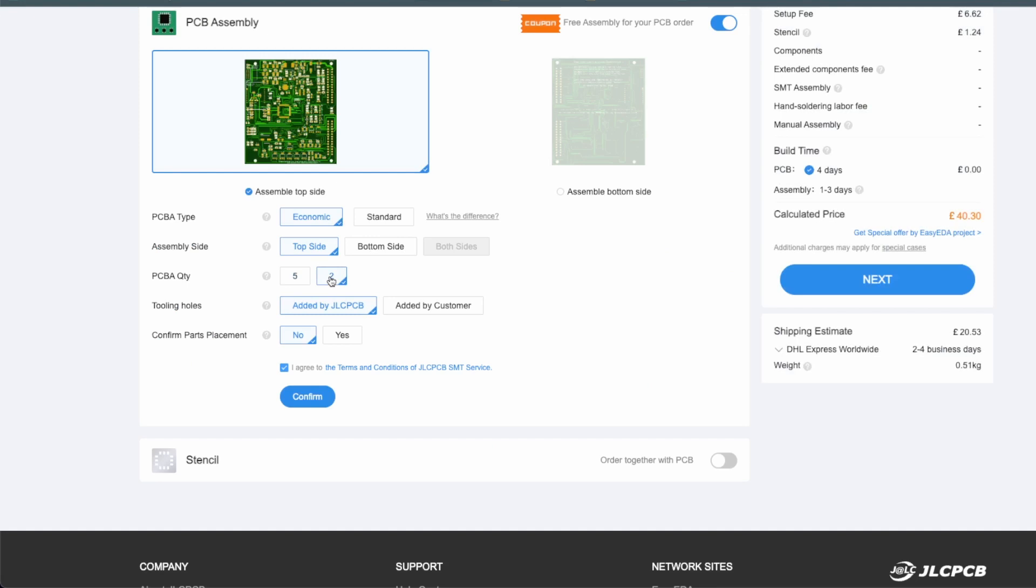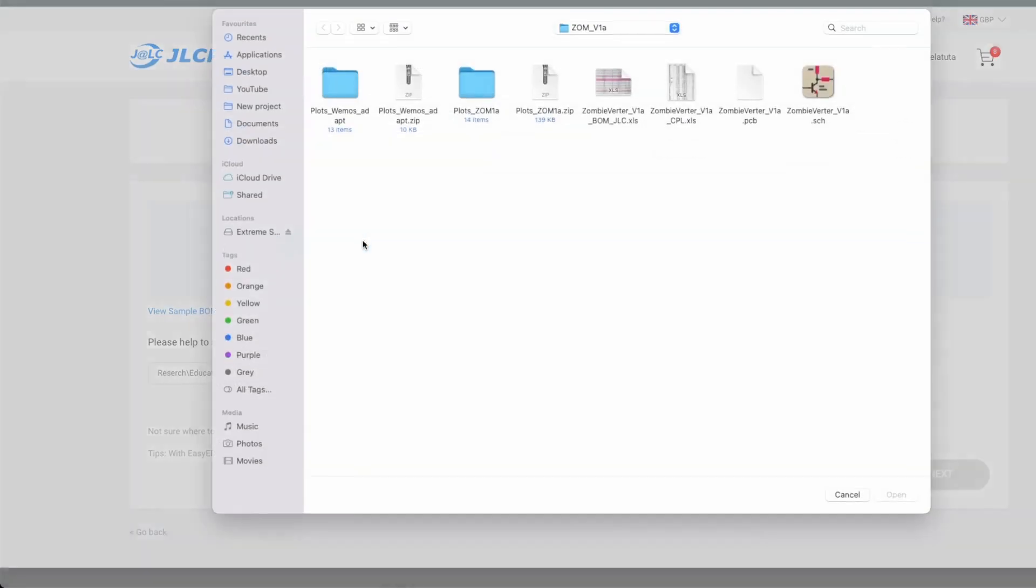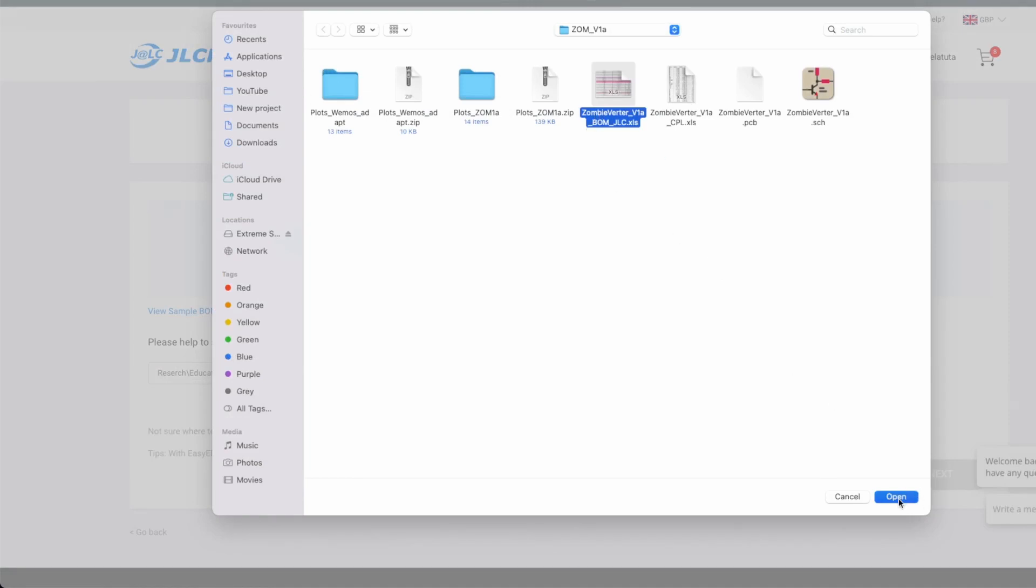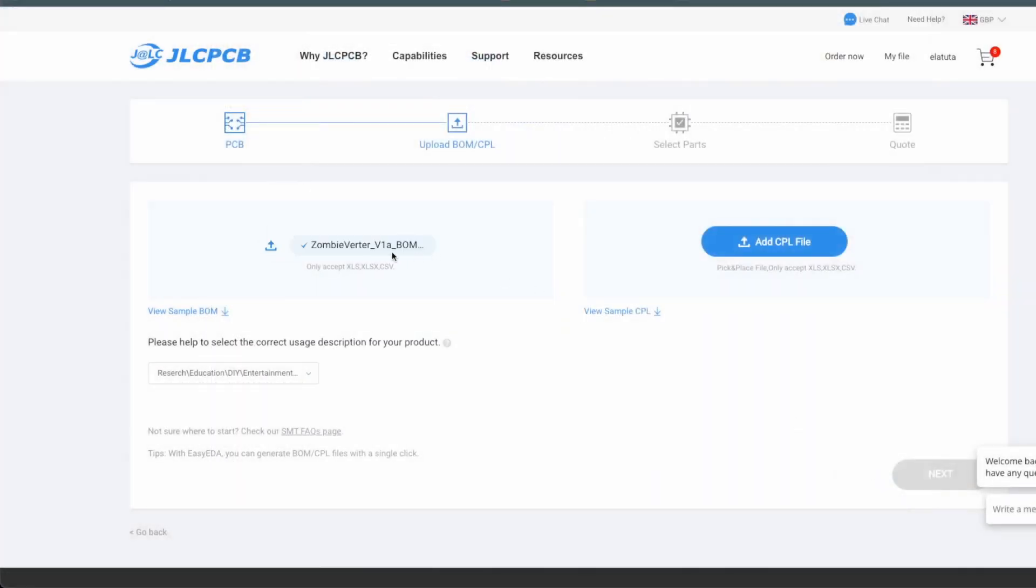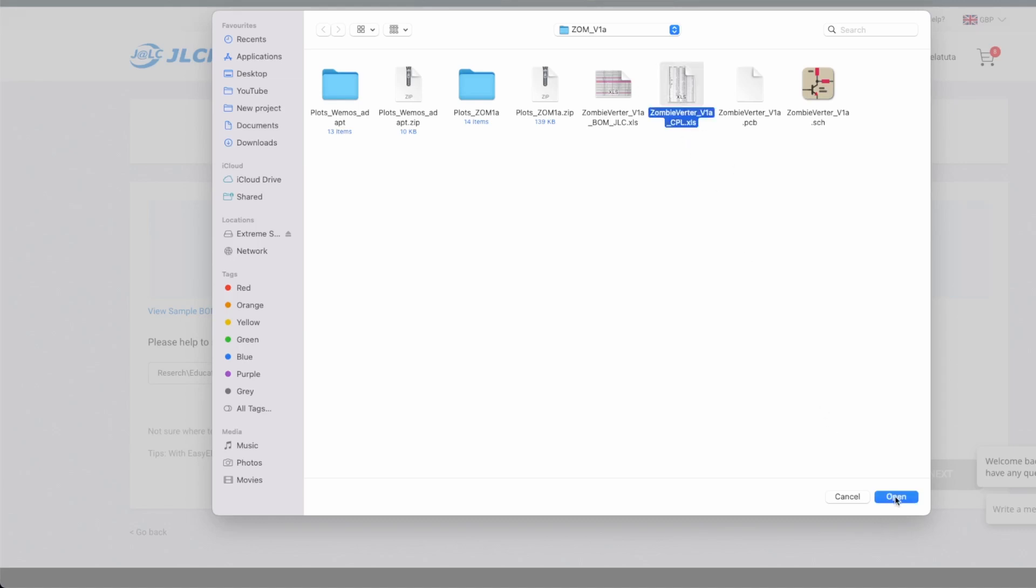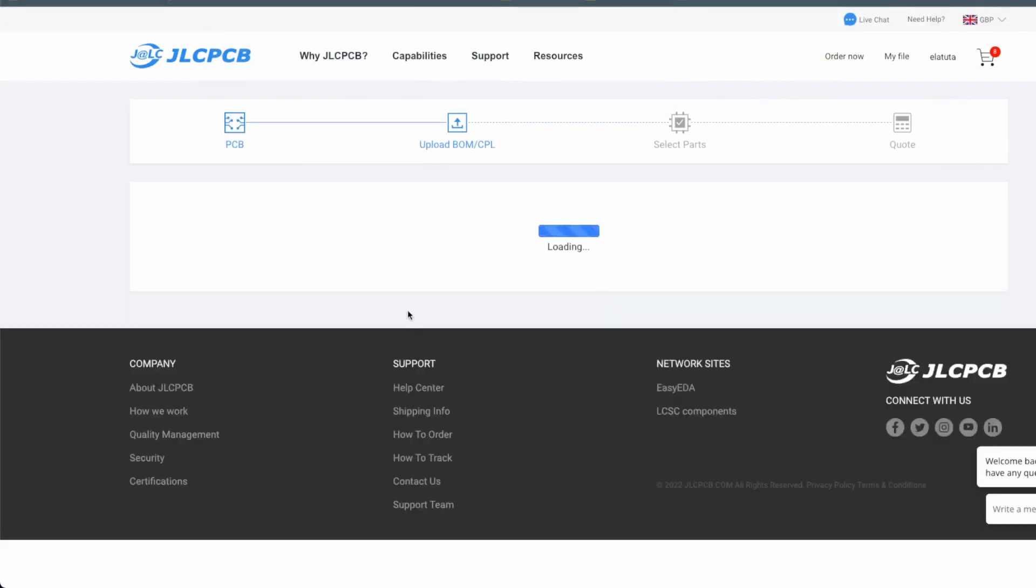I'm just going for everything default and I will choose PCB assembly. I'm only going to go for two boards to make it cheaper as I'm a cheapskate. I will confirm and go to next stage. Next I will need to add bill of materials. The bill of materials is one of these XLS files. I've chosen that one. And CPL is a placement file, basically the centroid of every component for the pick and place machine. There is a file for the CPL, which is this one, underscore CPL dot xls. We're going next.